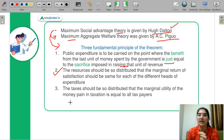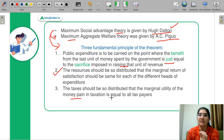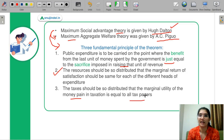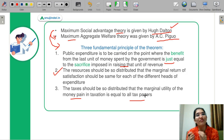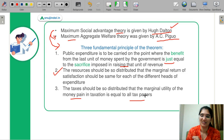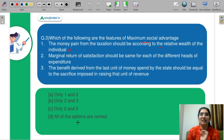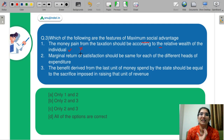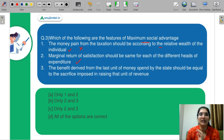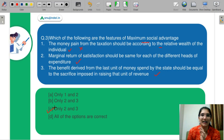The third concept is that taxes should be distributed so that the marginal utility of money paid in taxation is equal for all taxpayers. Coming back to the question: part one is wrong — the money pain is not dependent on relative wealth in this way — and parts two and three are absolutely right. So the correct code is C.